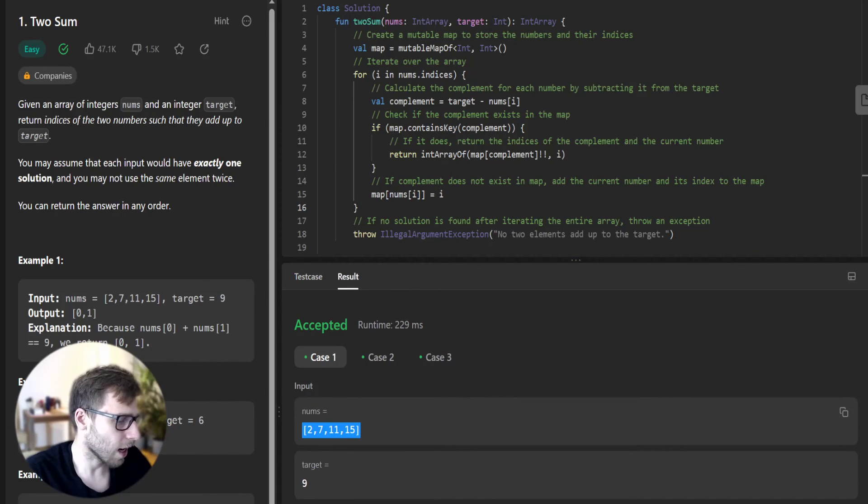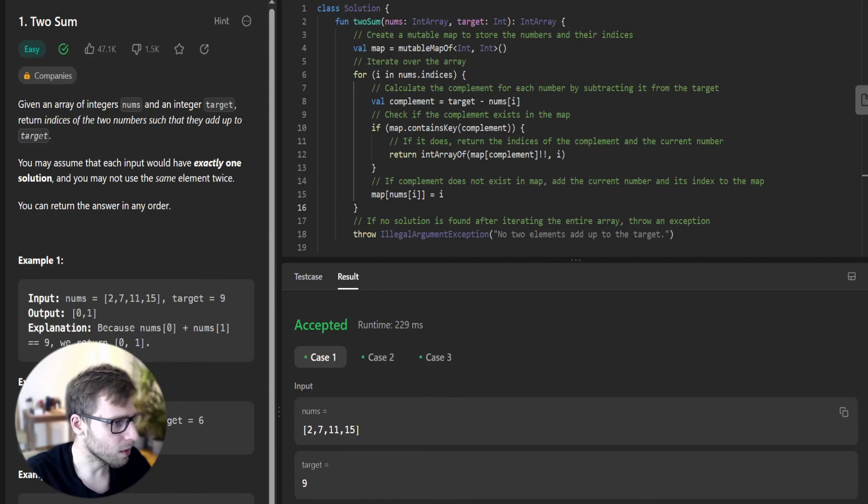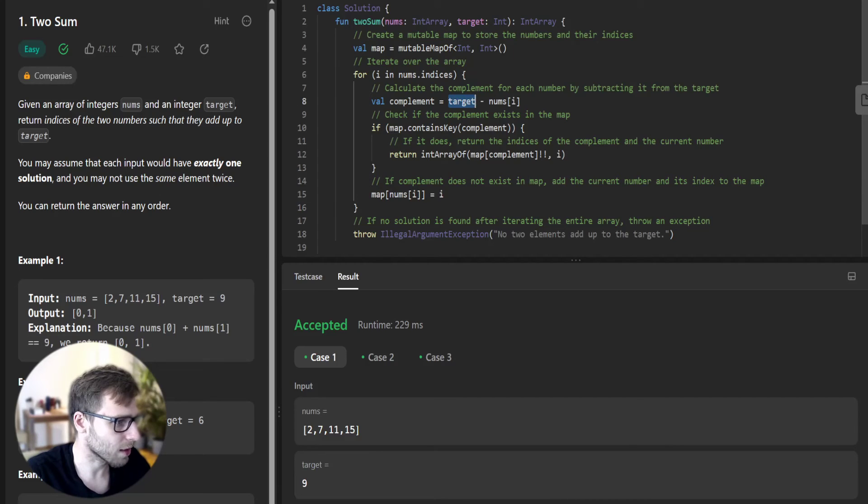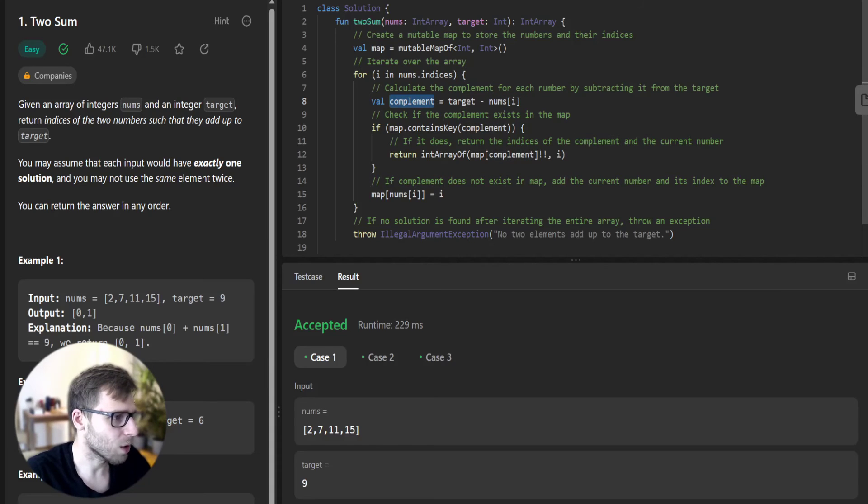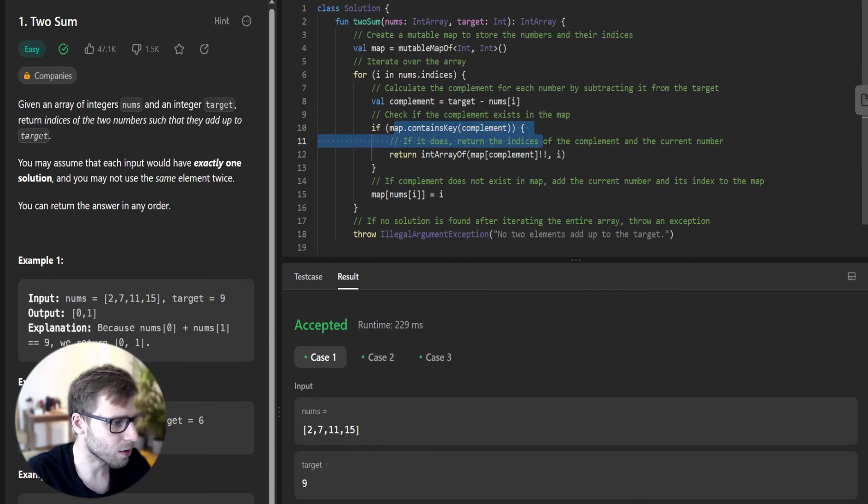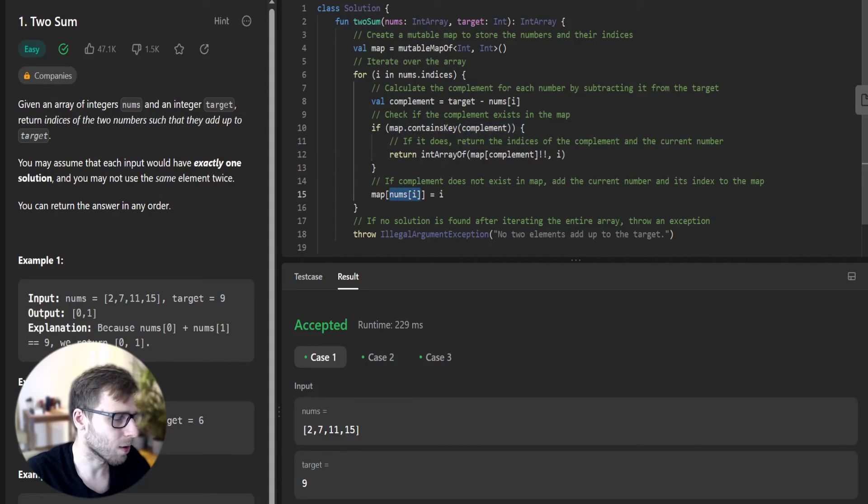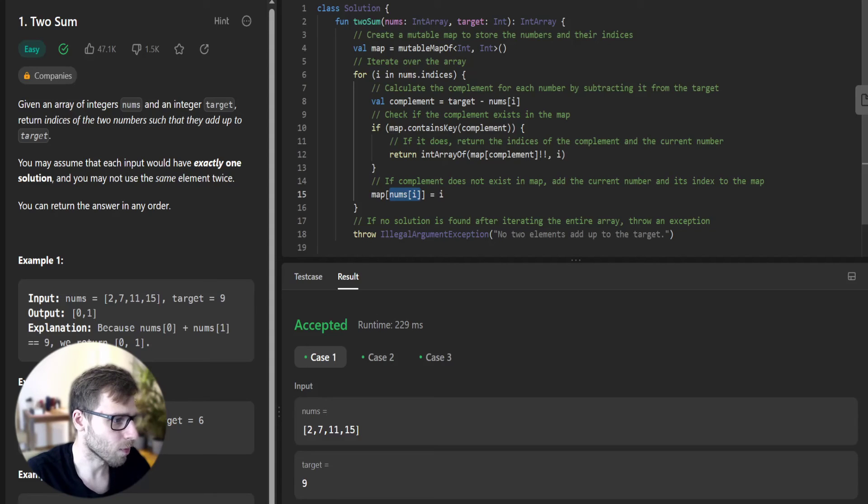Given array of 2, 7, 11, 15 and target 9. First we go with the first element, which is 2. We have target of 9 minus 2, so complement is 7. We check whether we have encountered 7 before. We haven't, so we put our current number, in this case 2, and index of 0 into the map.